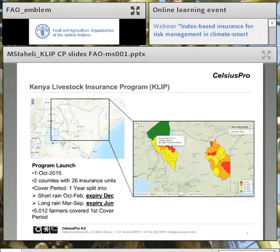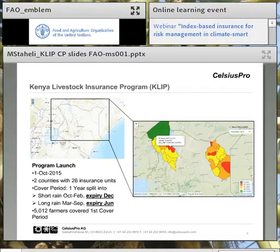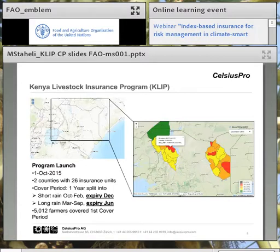The program was launched in October 2015. It started off in two counties covering 26 insurance units, which are seen on the slide on the right-hand side in different colours. The policy is designed to cover the full 12 months, split into short rains and long rains. The short rains run from October to February, with index calculation happening at end of December. The long rains run from March to September, with index calculation done in the middle — in June.